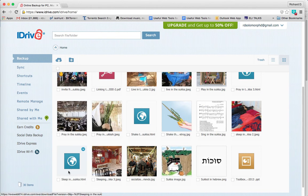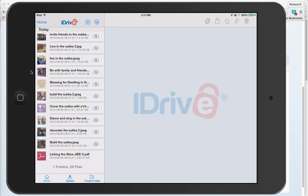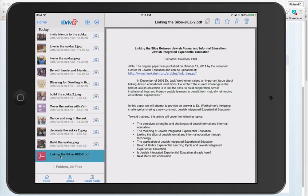Now I'd like to show you how it's used with your mobile device, such as a mobile phone or, in my case, an iPad. So here is my iPad mini, and you'll notice that I have a variety of different files on this. Over here in the bottom, I have an 18-page PDF paper I wrote on linking the silos. If you tap on it, you'll see that particular paper.